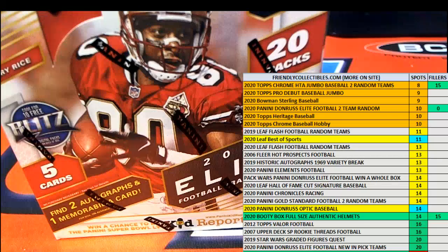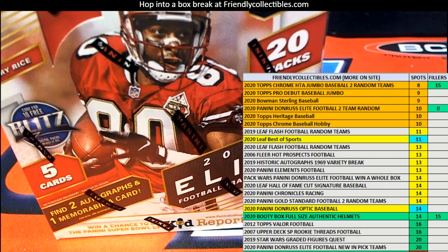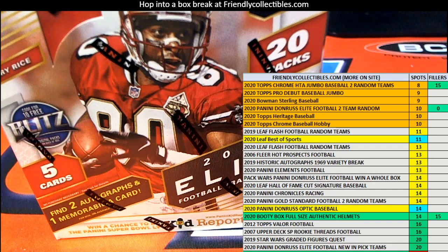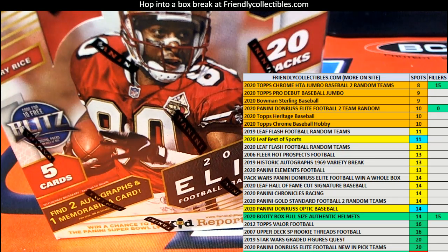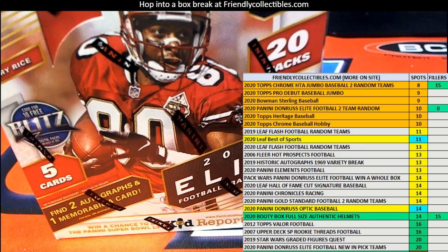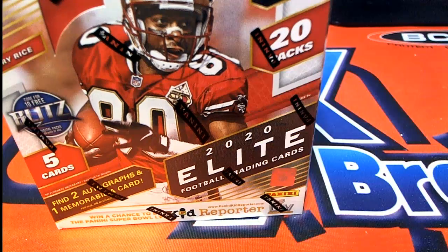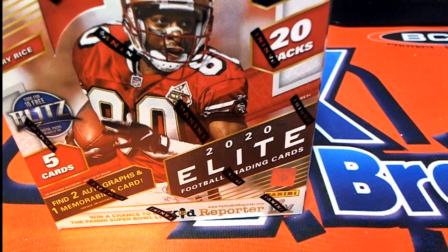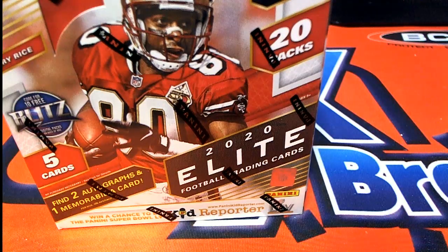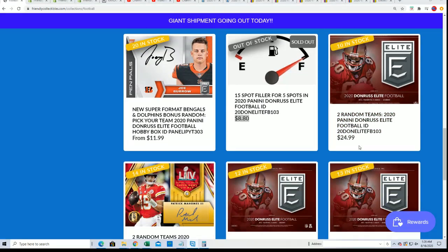But you never know, and so it's going to be exciting to see what happens in the elite break 103. That is right now at 10 left, so it'll be coming up soon.